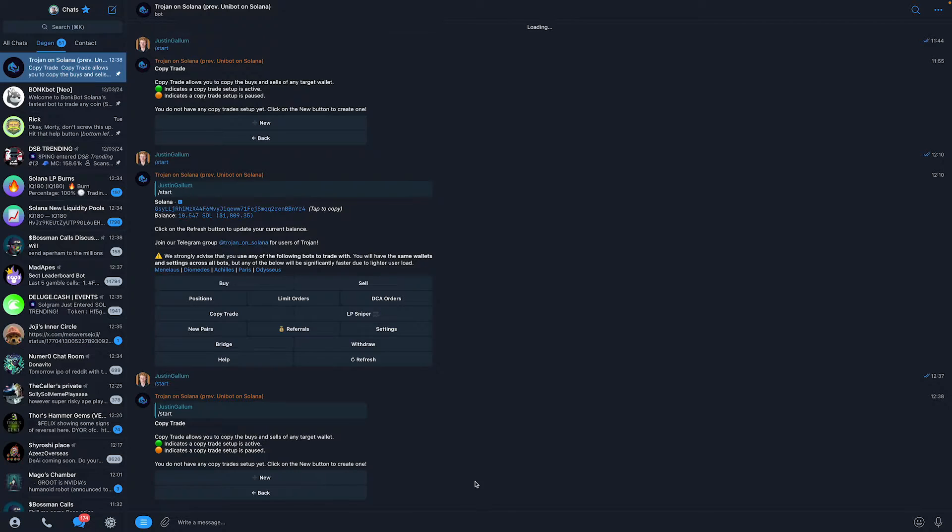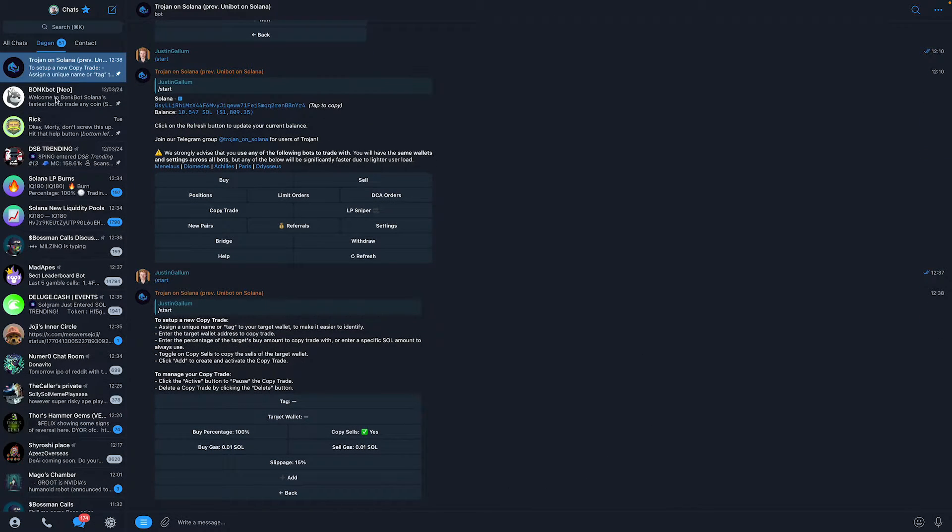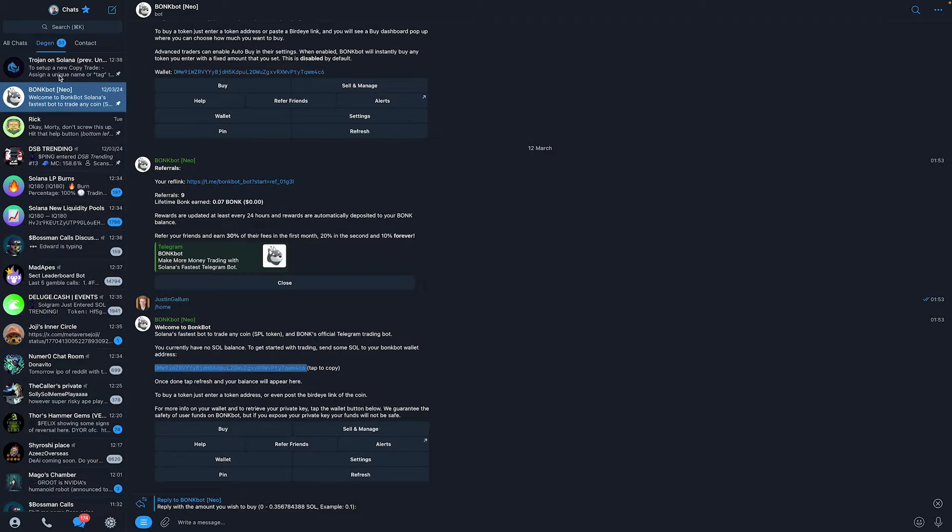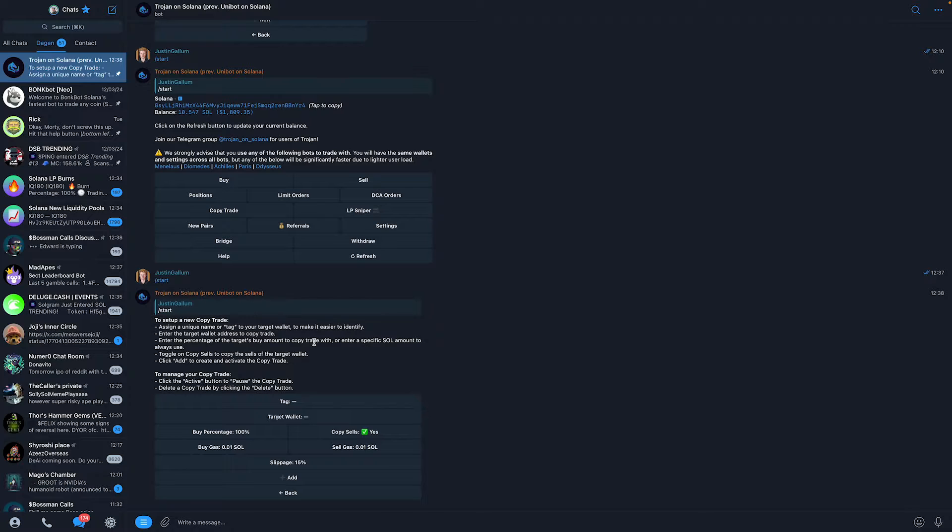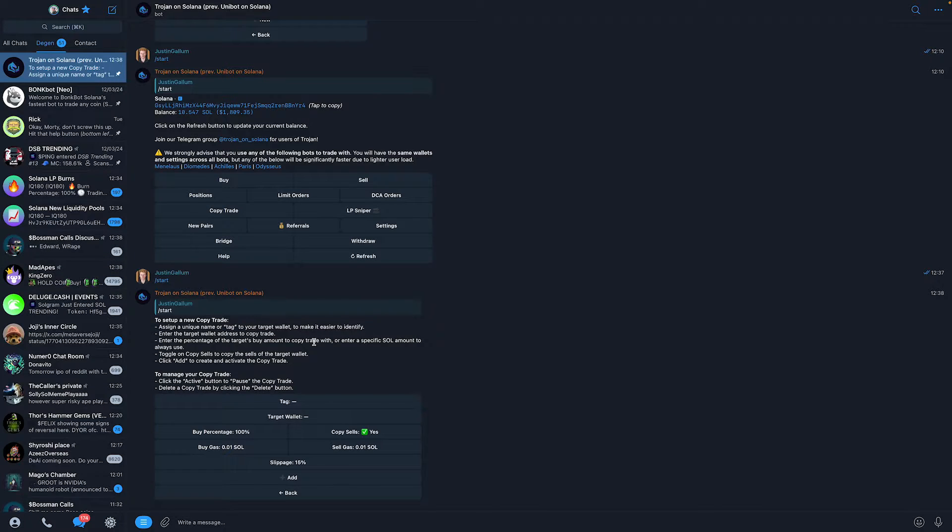Once you're right here, click on new, and now we can set up our copy trading parameters. So first of all, I need to grab a wallet to copy trade. I'm just going to grab this Bonkbot wallet as an example for this video. But you can grab any wallet you want. Just do some research on which wallet you want to copy trade.